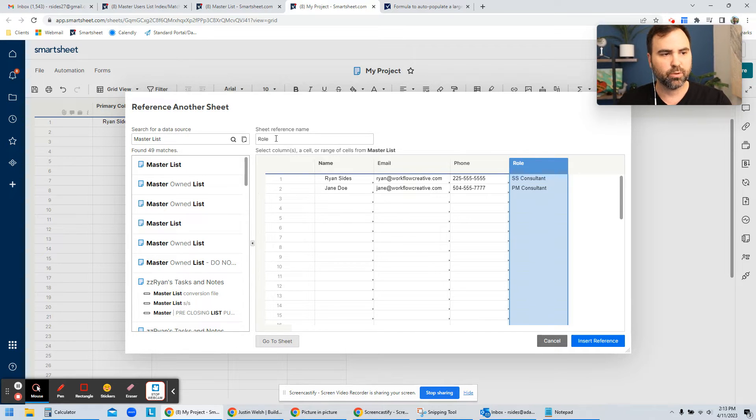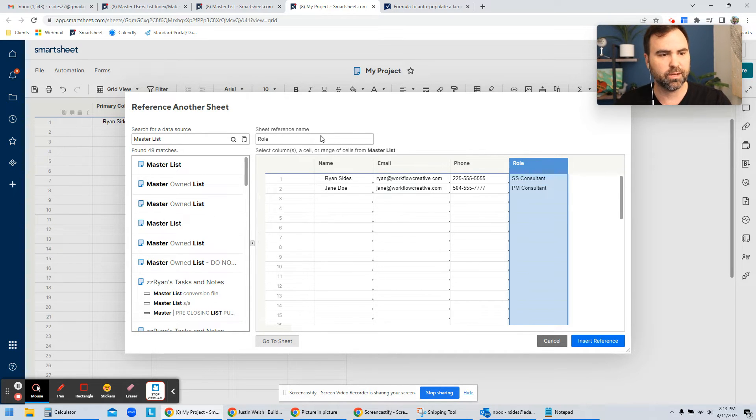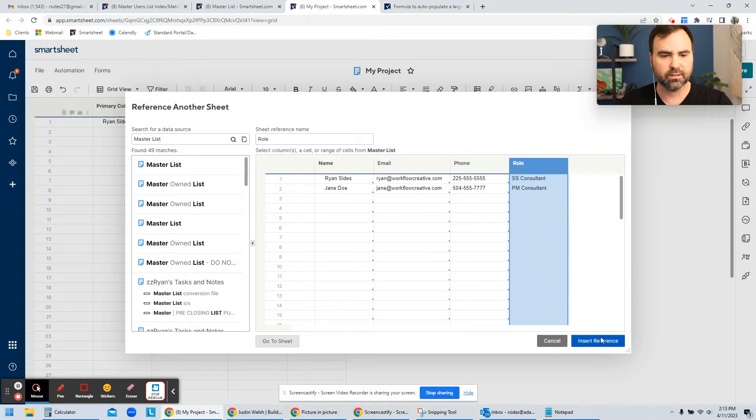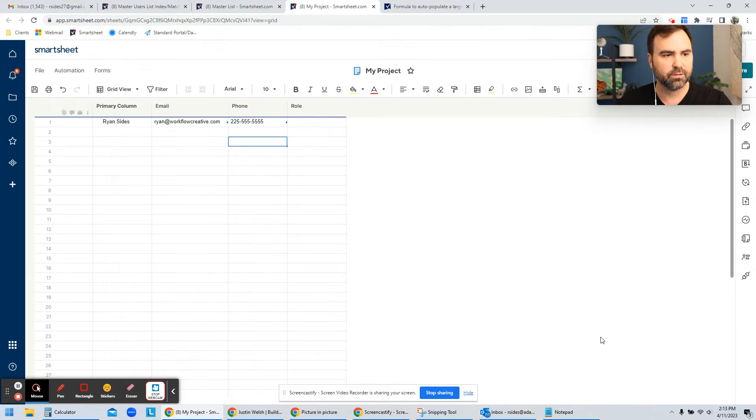So when I reference role, it's going to go over to my master list, and it's going to look in this column for my data. I'm going to insert that reference.